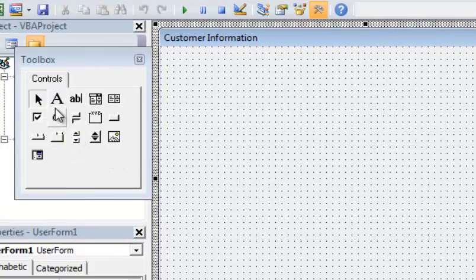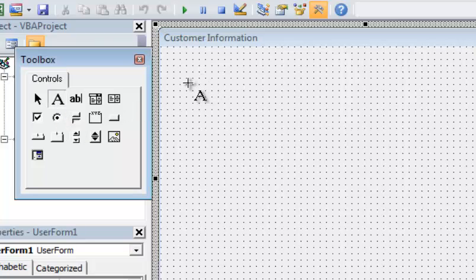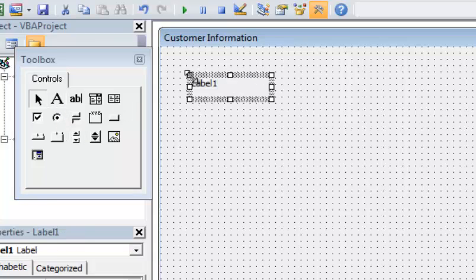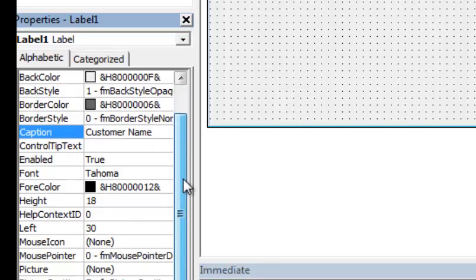The first thing I want to do is add a label control — that's the capitalized A in the toolbox. I'll click that and place it on the form. That's going to give me a label to identify what I'm looking for, which in this case is the customer name. So I'll go to the Caption property and type 'Customer Name.'